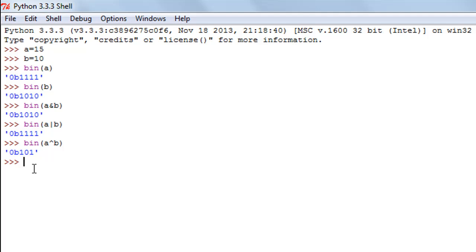Now we'll discuss logical operators, which work at the macro level with true or false values. Whereas bitwise operators work on individual bits, logical operators work on whole values. In Python, all non-zero numbers are true and only zero is false — even negative numbers are true. Only the number zero has a truth value of false.